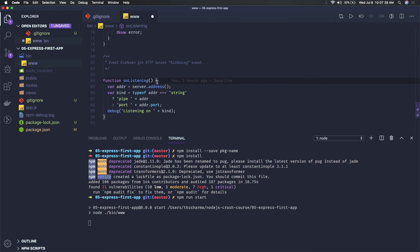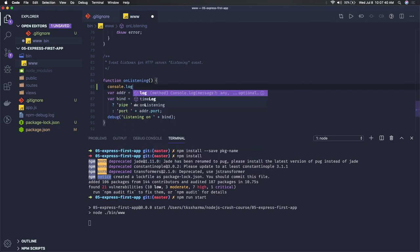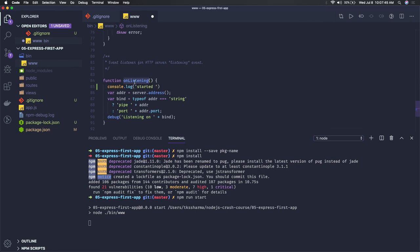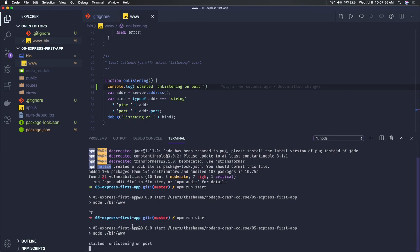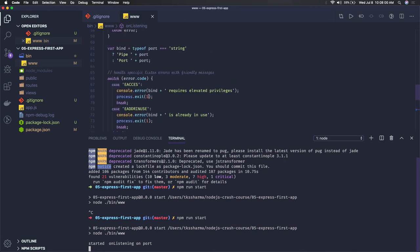You can add a console.log in the on-listening callback, something like: 'Started listening on port' and then specify the port number. This way, when your server starts you'll see the message confirming it's running on port 8000.